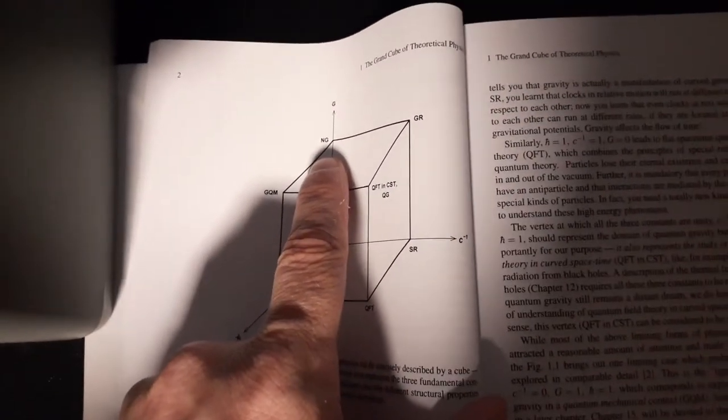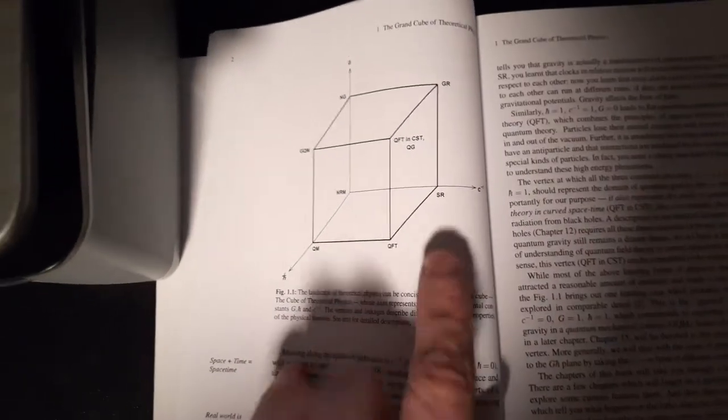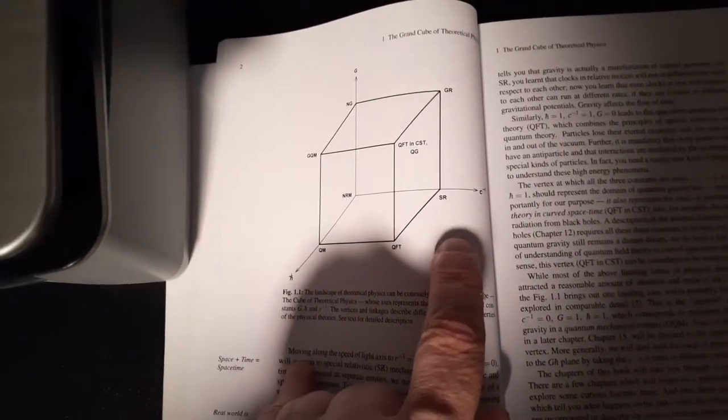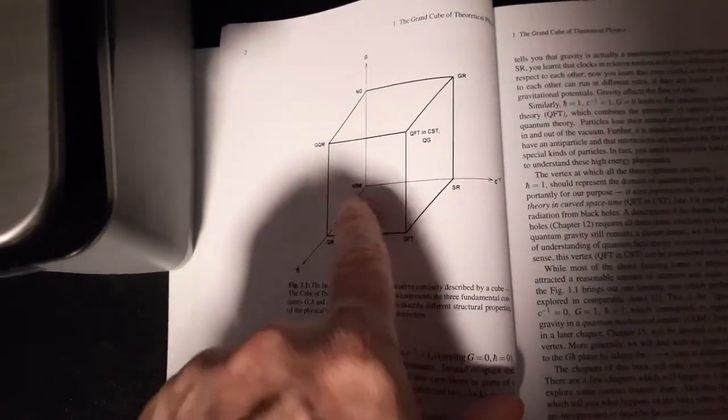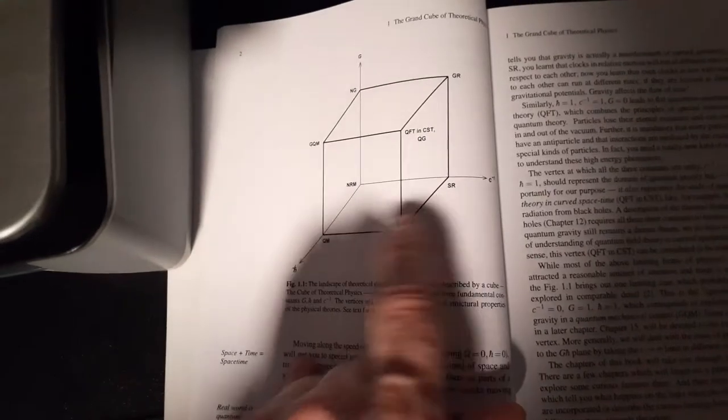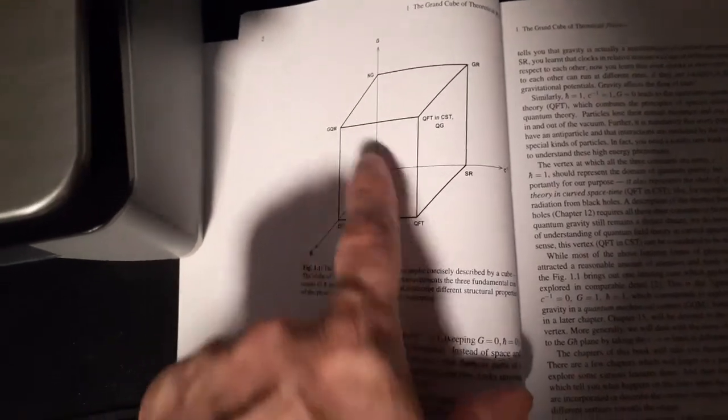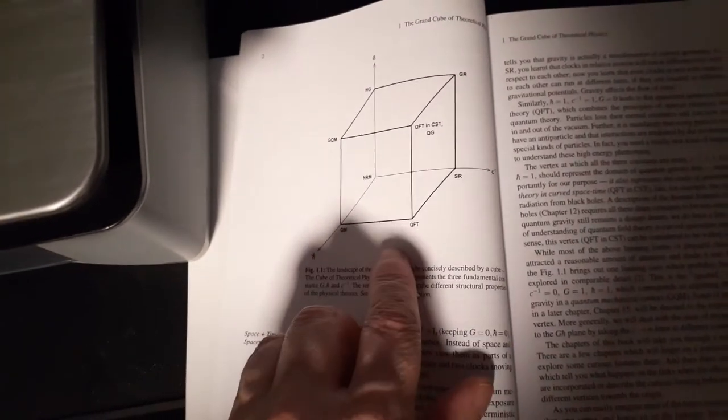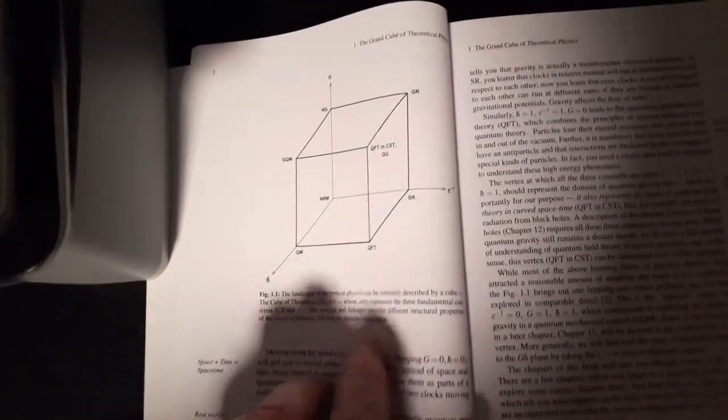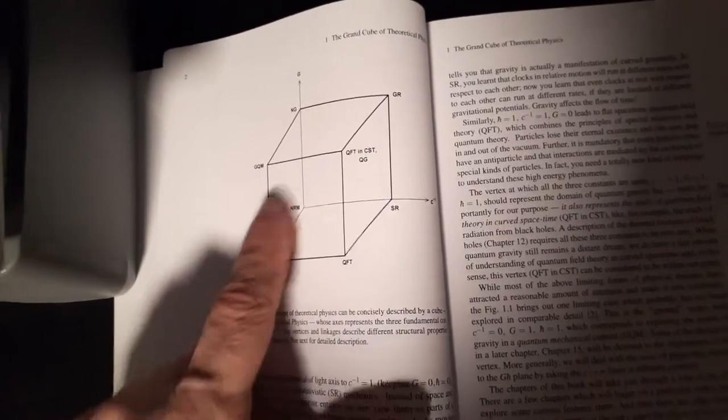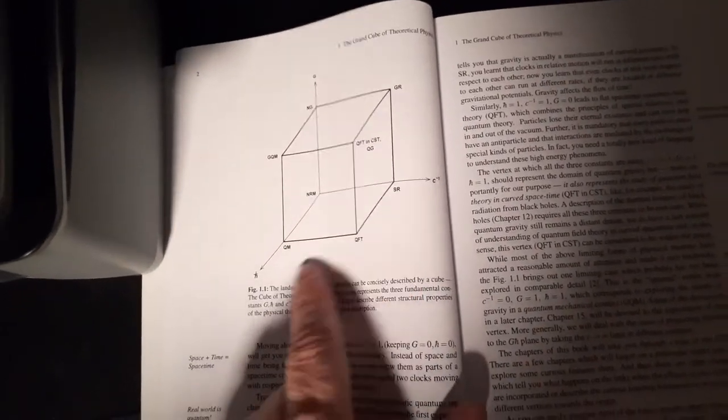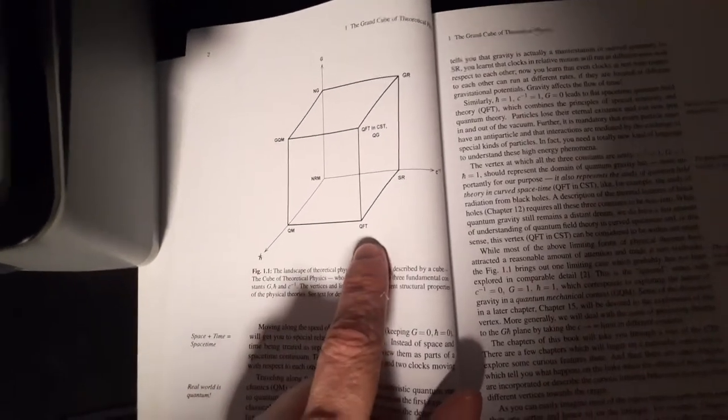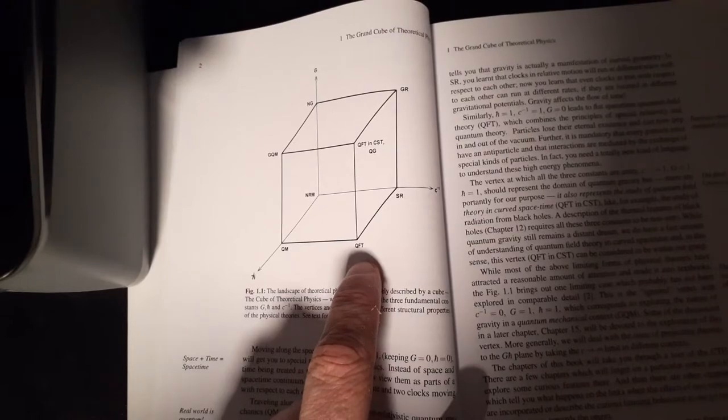The small axis gets you to quantum mechanics. You can come over here to the fast axis that gets you to special relativity. You can come up here and you have Newtonian gravity. So those are the three axes. The square in Griffiths's electrodynamics was just these two axes here, the fast and the small. This guy puts in a third one.